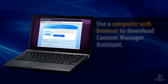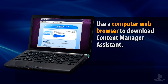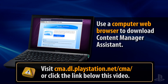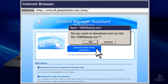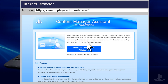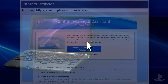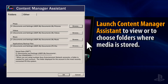To copy files between your computer and your PS Vita system, you must first download and install Content Manager Assistant on your computer. During installation, folders will be created on your computer to store media and other applications. Open Content Manager Assistant to view the default folders on your computer for media and applications.